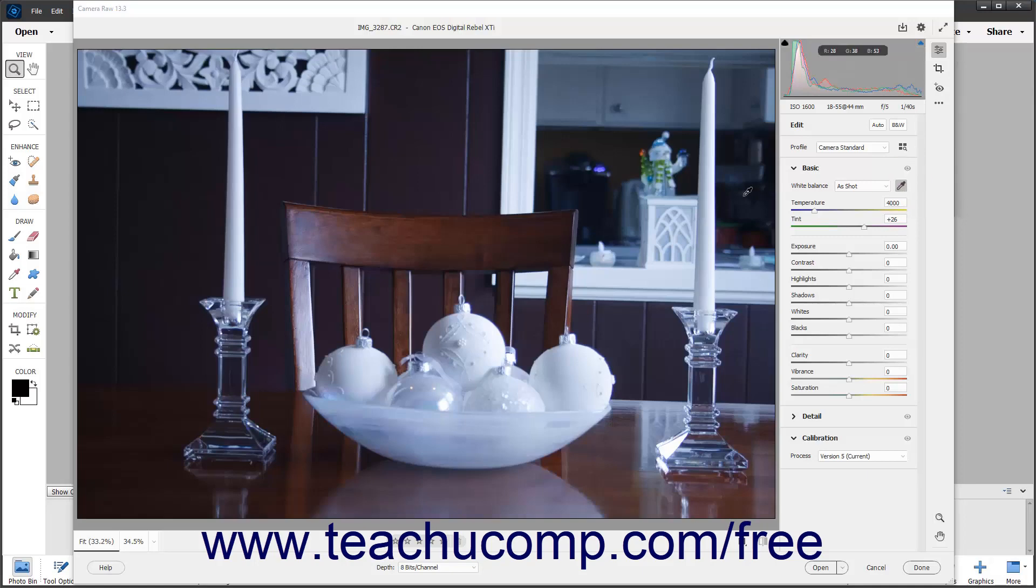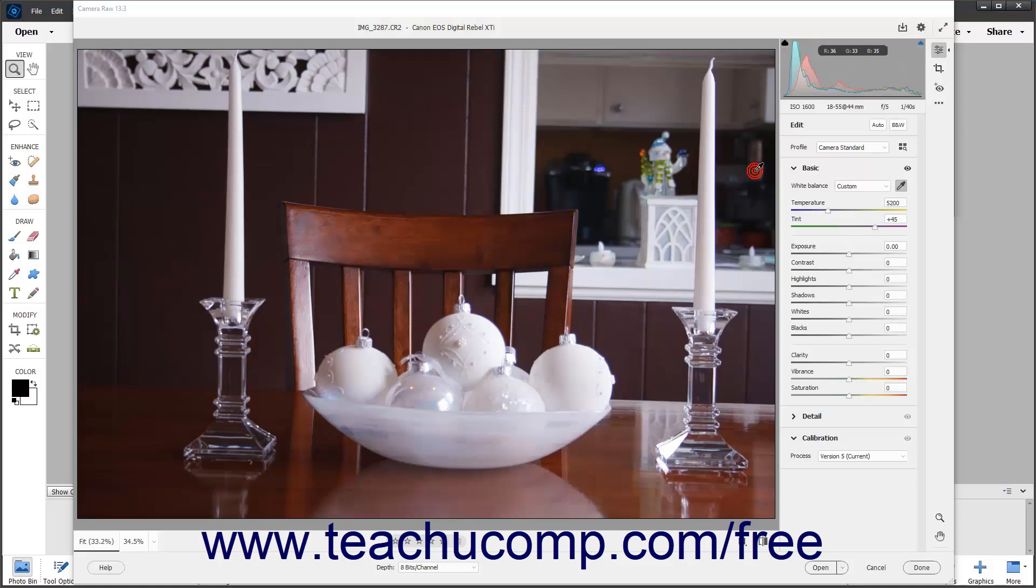Then find a neutral gray area in the image. If a neutral gray area is not available, you can also find a white area. However, make sure that the white area selected is not specular white. This means you should try to select a white object versus a source of white that is from light or a reflection of light. After finding the gray area or white area, click it with your pointer to automatically correct the image's white balance.